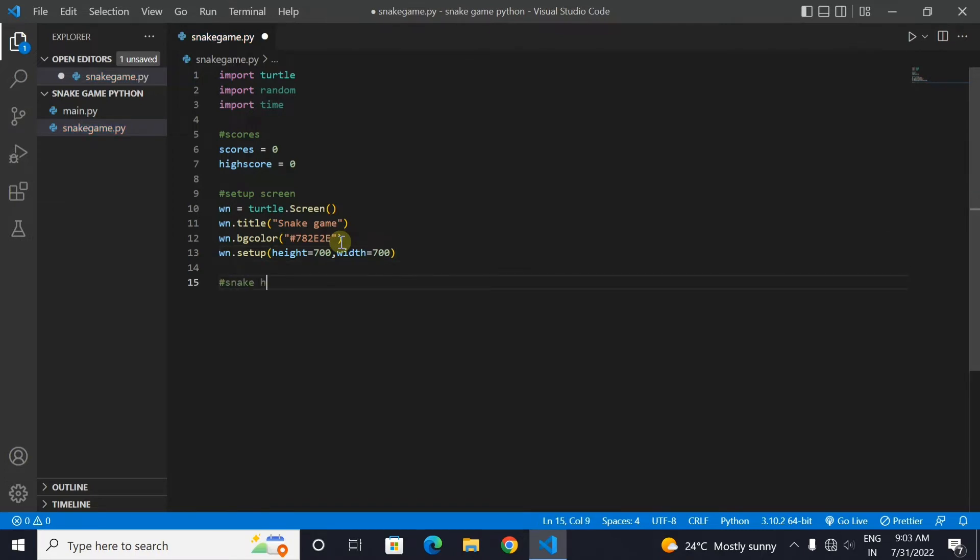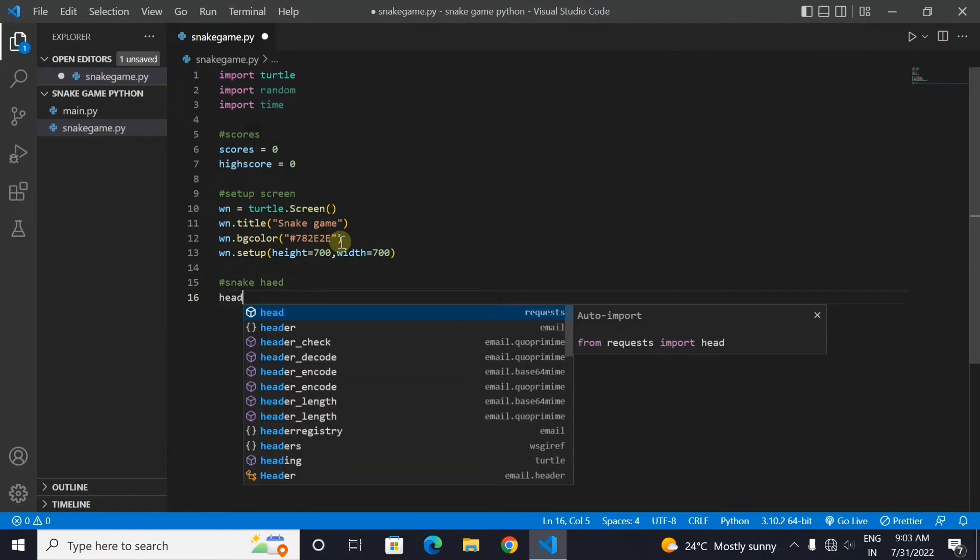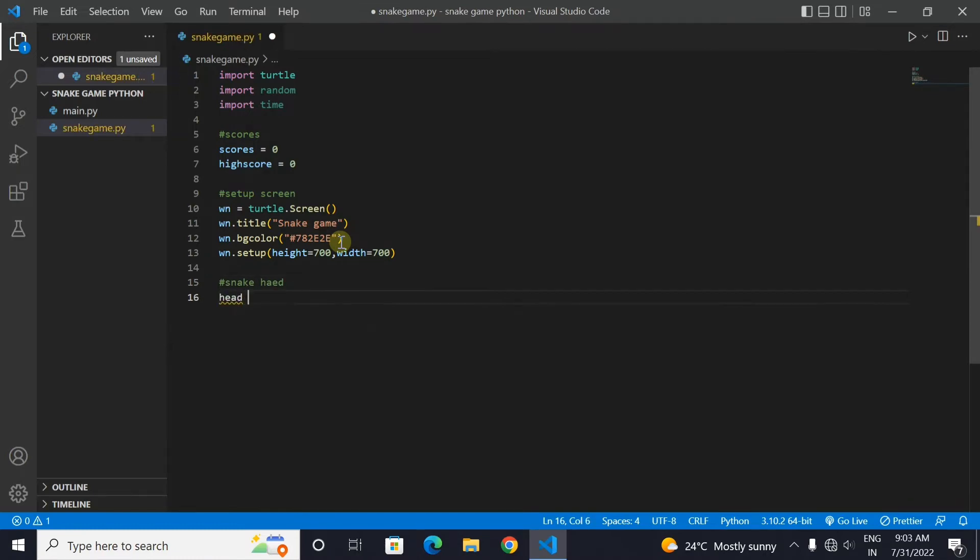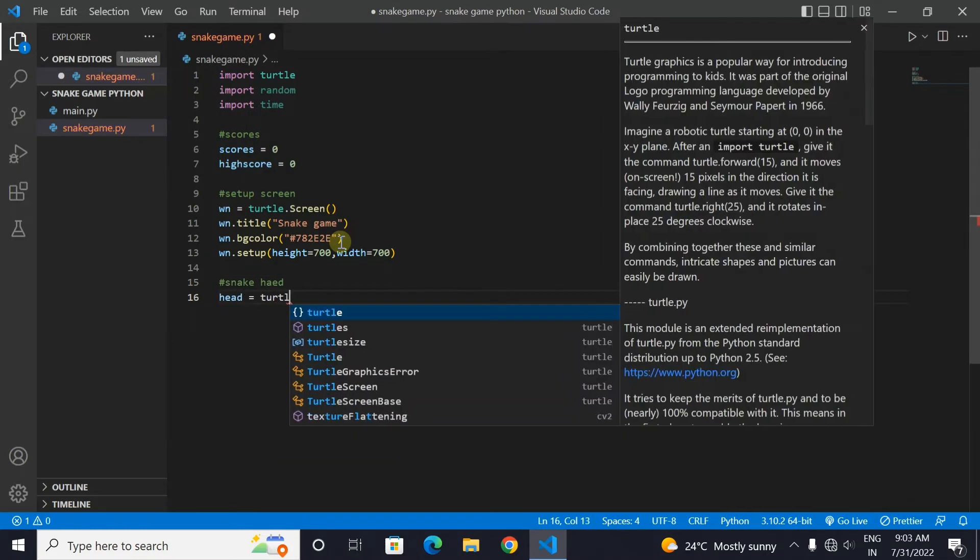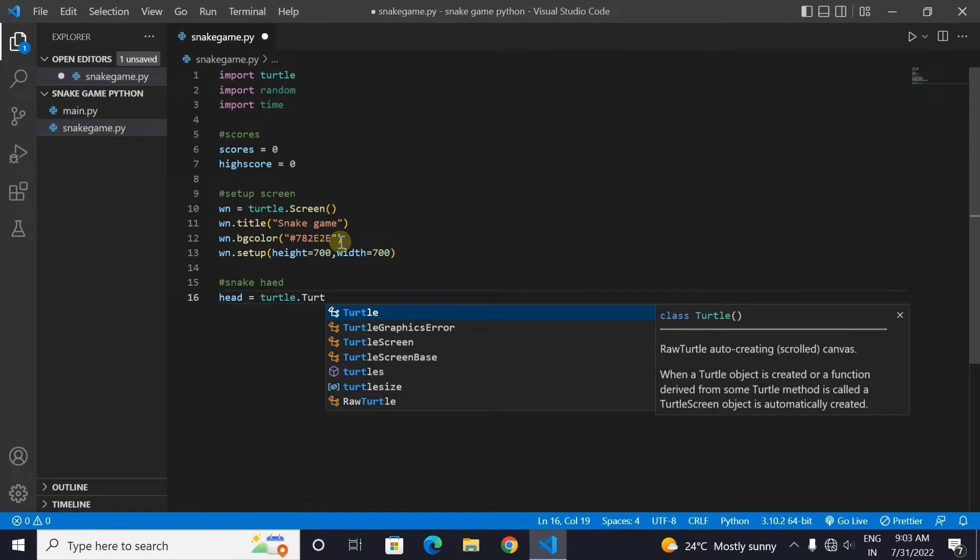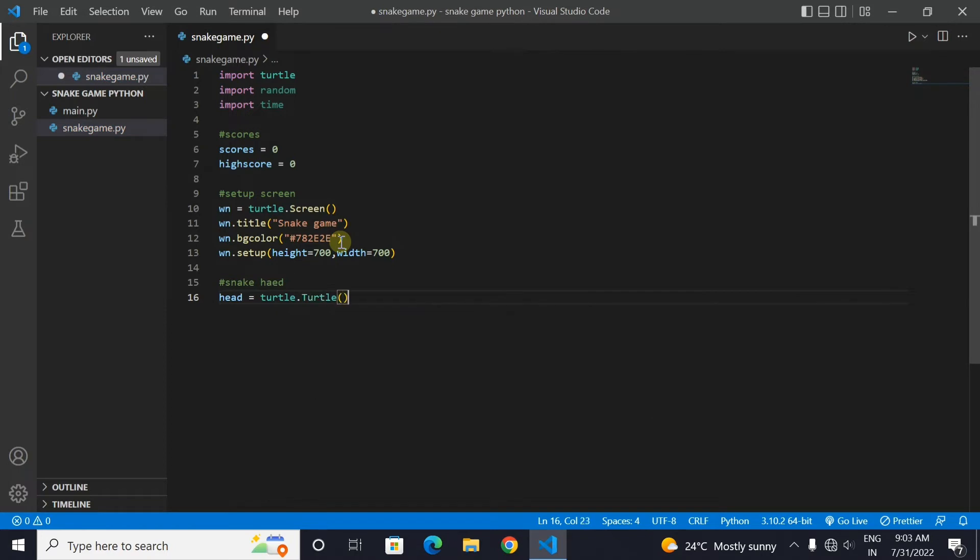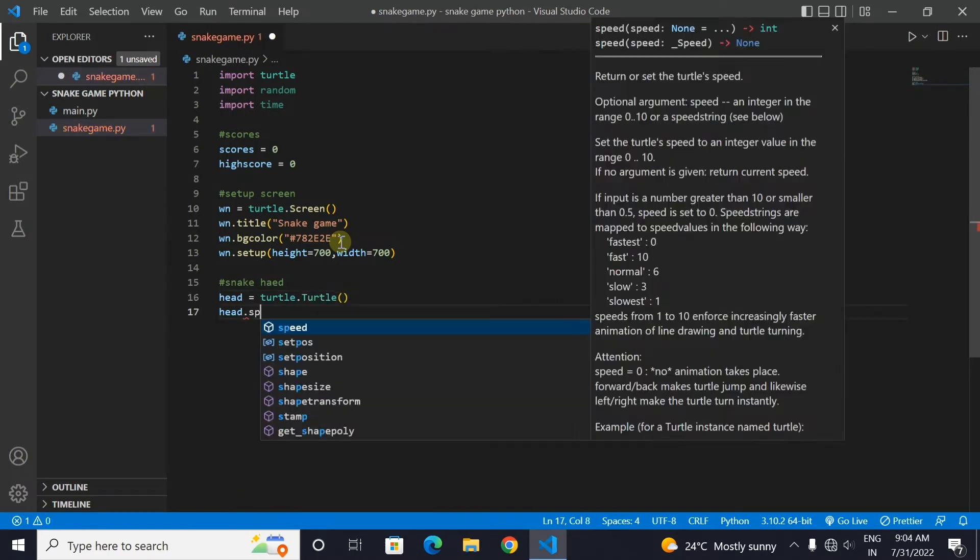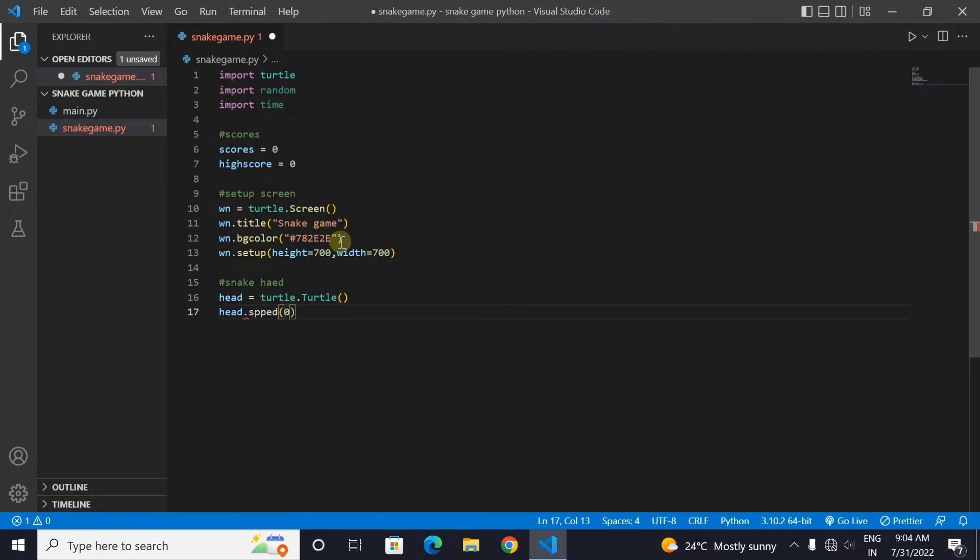Now let's make the snake head. First we will make a variable head that will contain the turtle which will make our snake's head. And then we will set its speed as 0 so that it is instantly made.